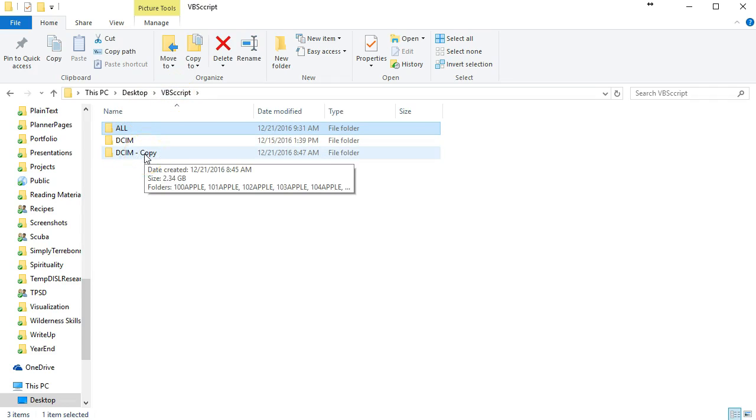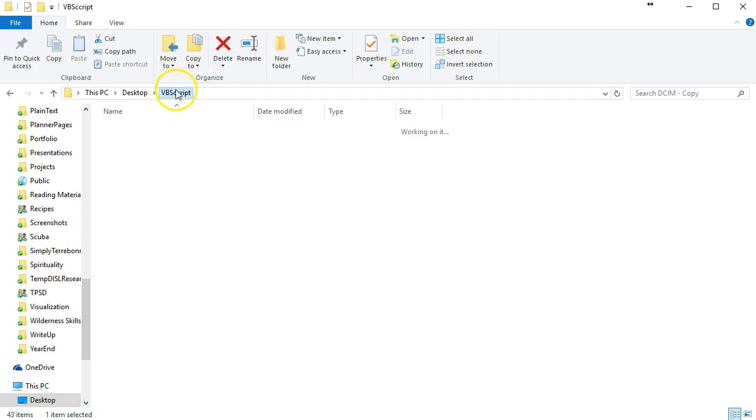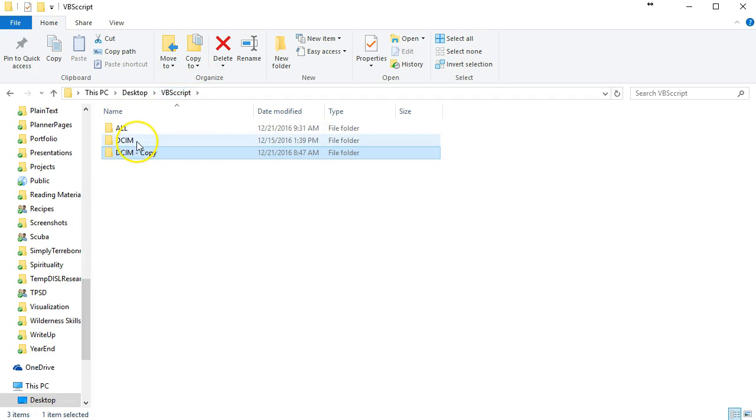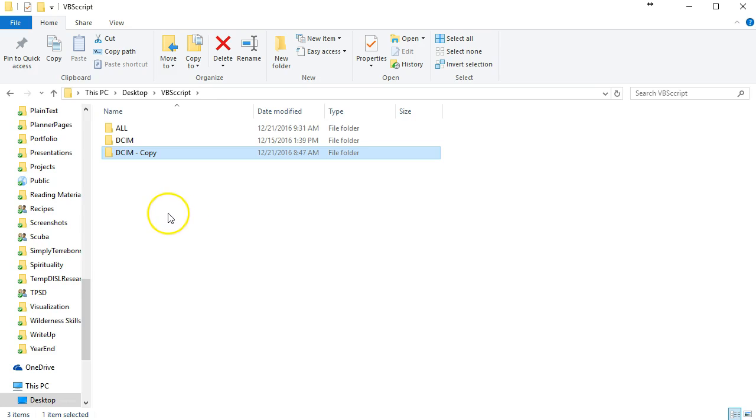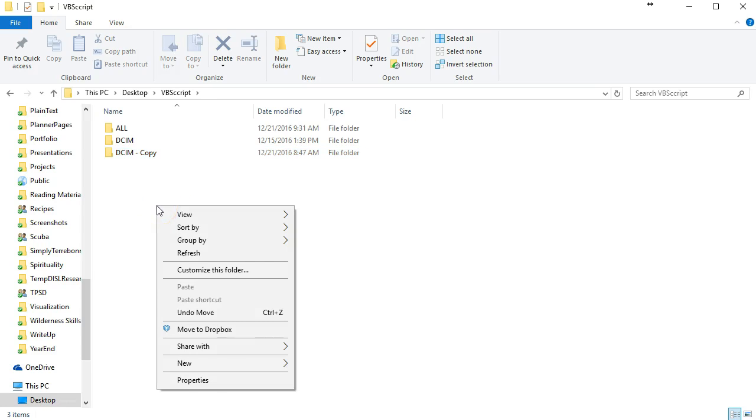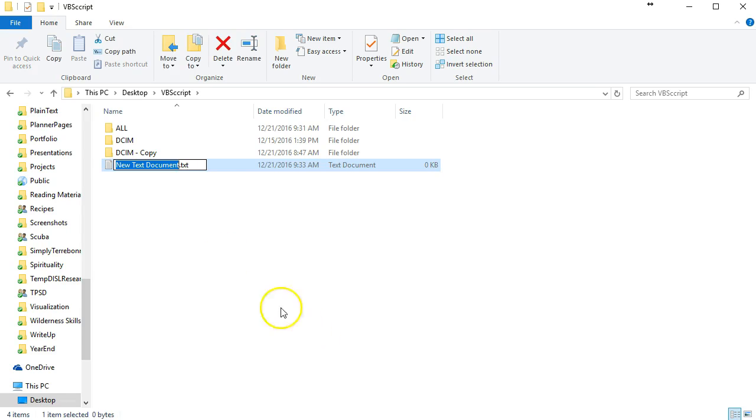We also have our DCIM copy which contains all the same thing as the DCIM folder. The next step is to create our VBScript file. We do this by simply right-clicking on the desktop or on the folder and creating a text file.